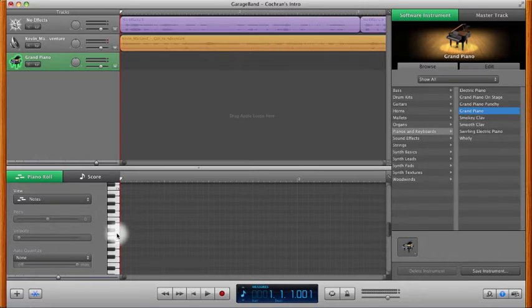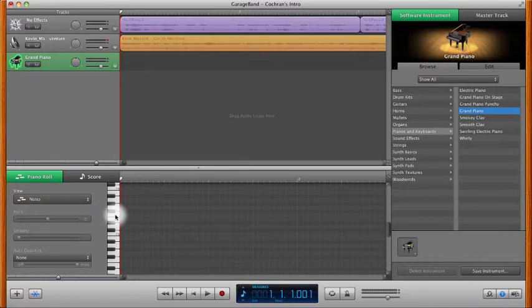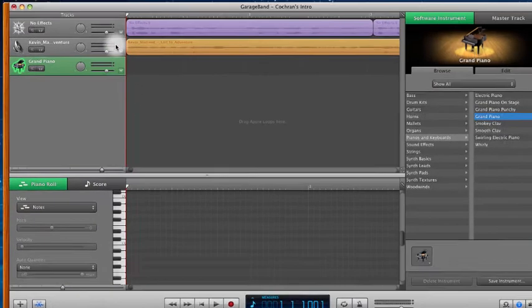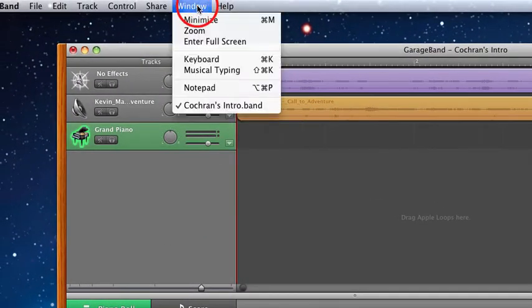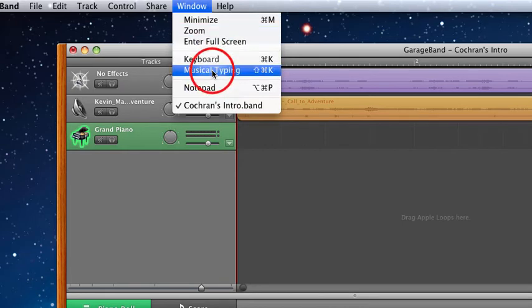But this may be a little difficult for you to play the music if you prefer to play it by the piano. So what you'll have to do is come up to Window, and then click Musical Typing.